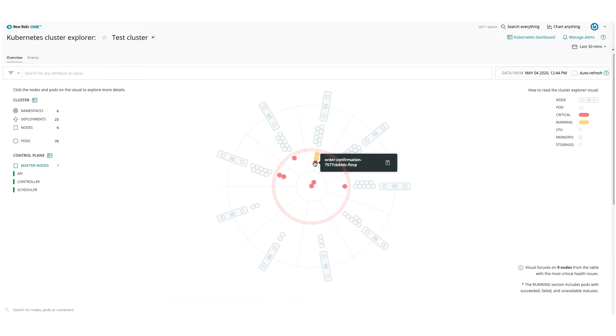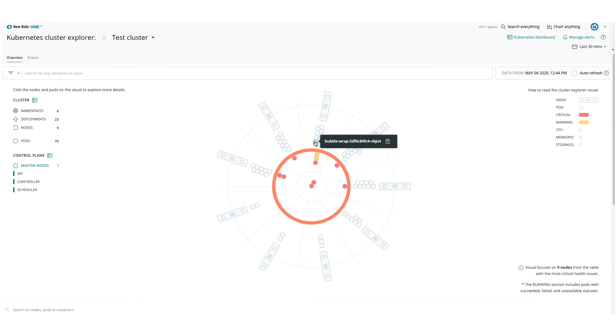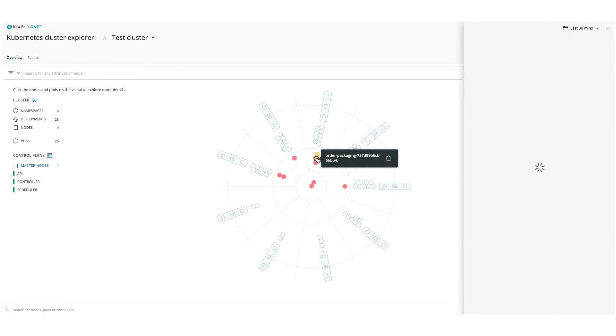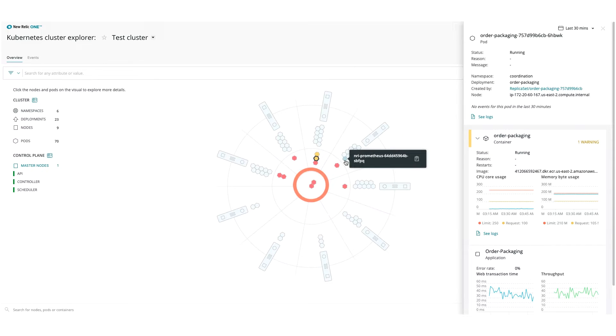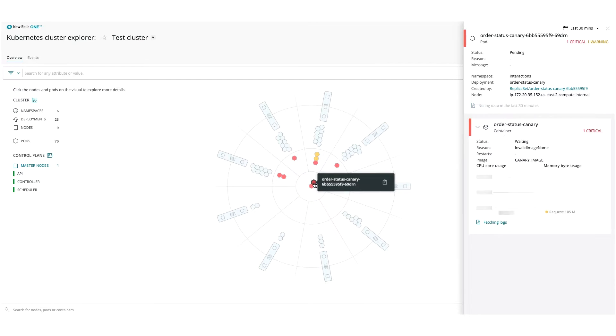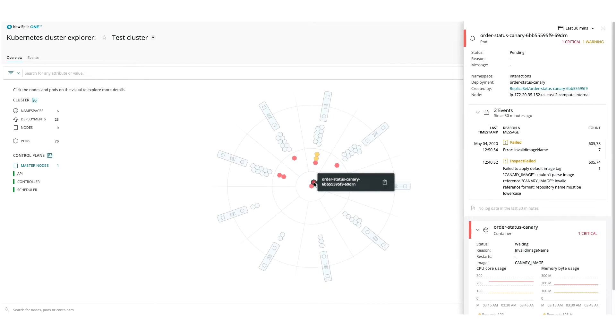Pods that have health issues are shown in the third innermost ring. Pods that are pending or unable to run are in the center. Critical and warning colors are based on your alert conditions.